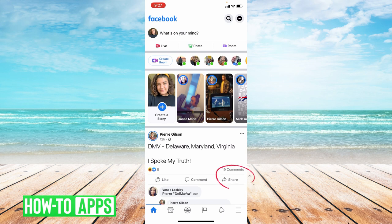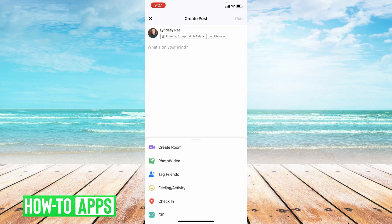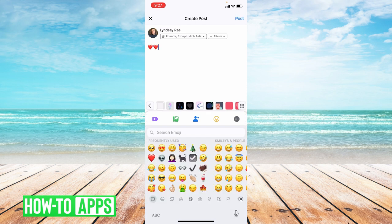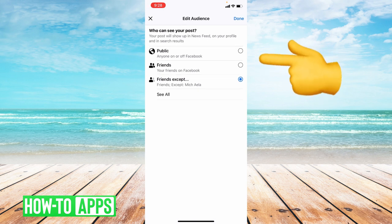Today I'm going to be showing you two different ways of how to get rid of your share button. So the first way, I'm going to go ahead and make a post here. The first way is to go ahead and create a post, type your post, and then at the top next to album it'll say friends. So what you want to do is set your post to friends only.